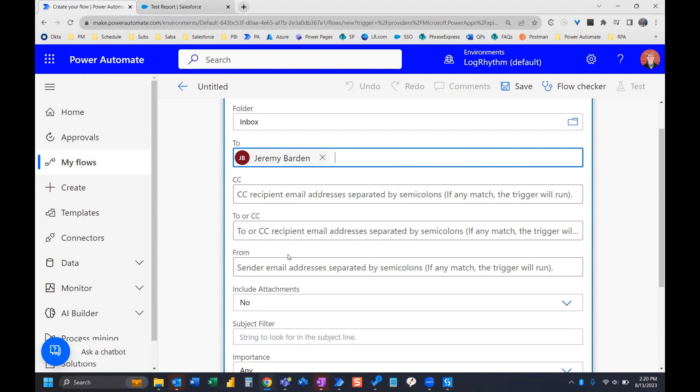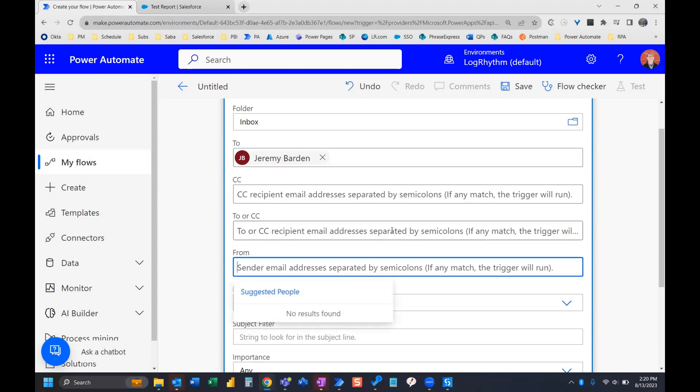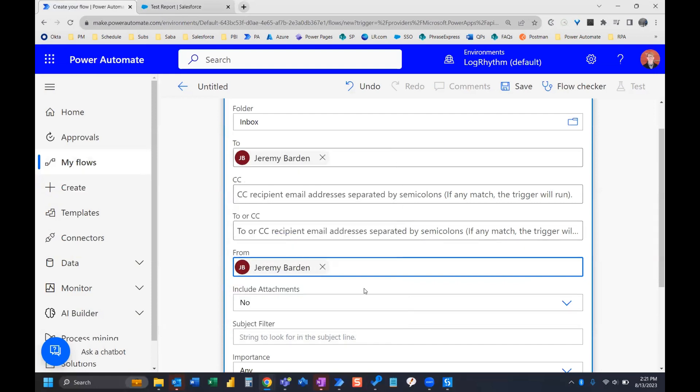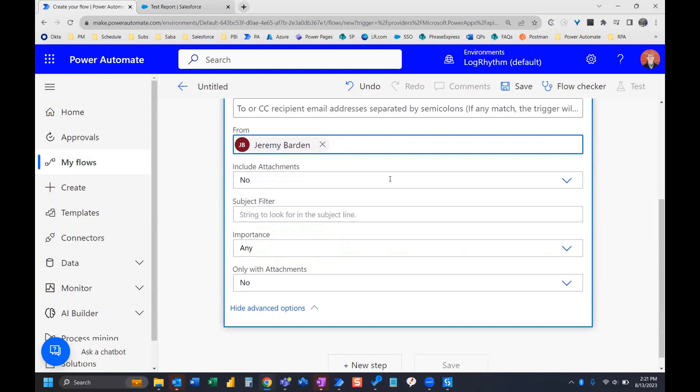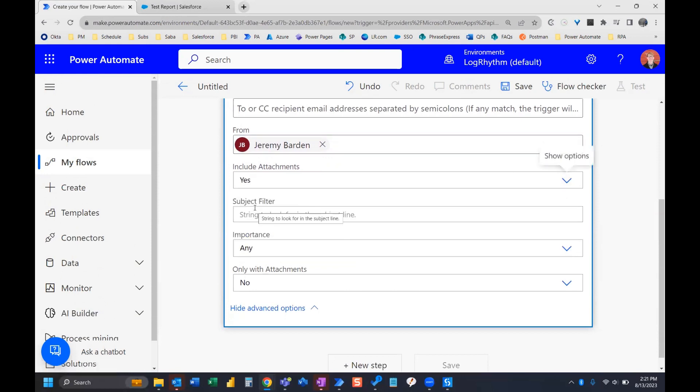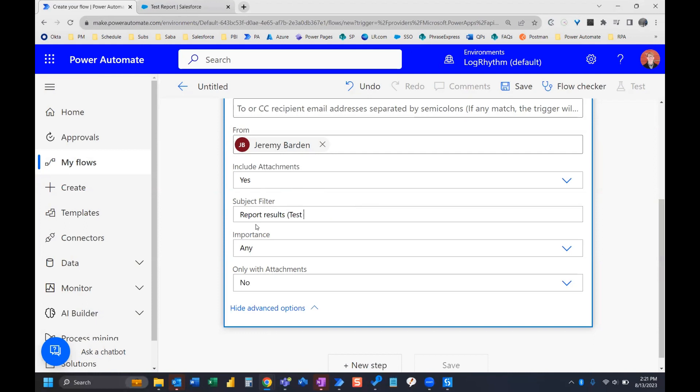And then the from - now, the way our Salesforce instance is set up is that Salesforce is going to send that report to me and it's going to actually come from me. So I'm going to select my name and then I want to change includes attachments to yes. And then the subject filter report results. So I'm going to go ahead and do report results.